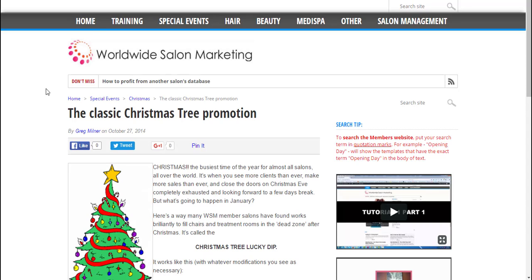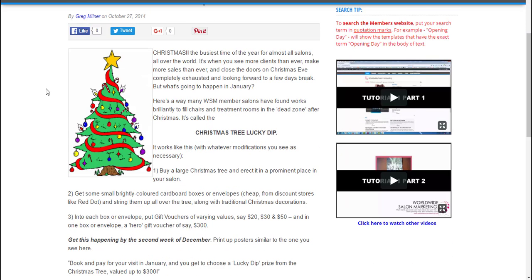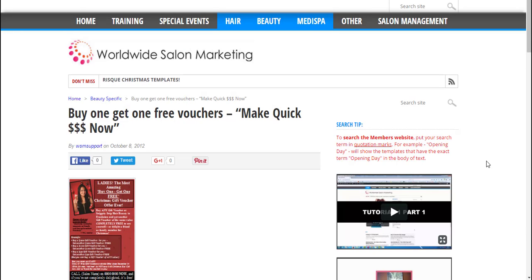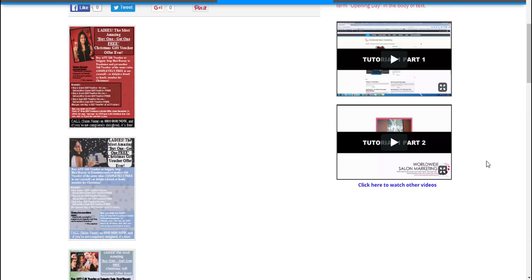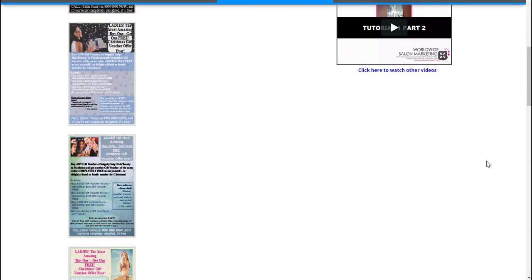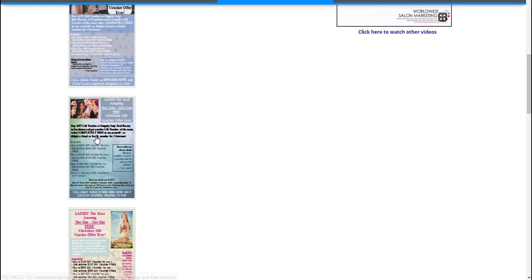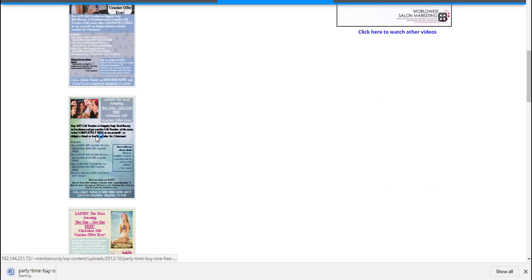Most of the templates are in Word format. To download a template, simply click on the image or the link and the template will automatically download to your computer. You can then edit it as you would any other Word document.